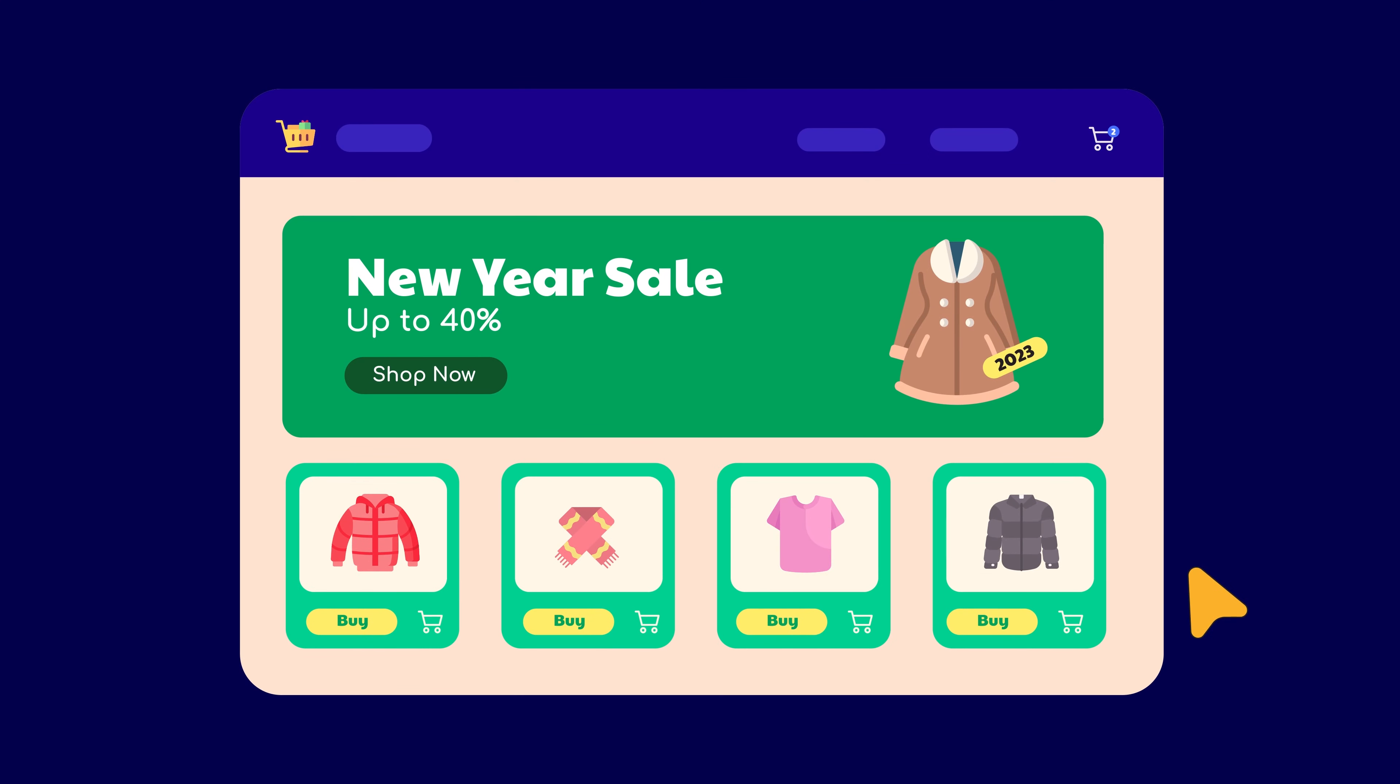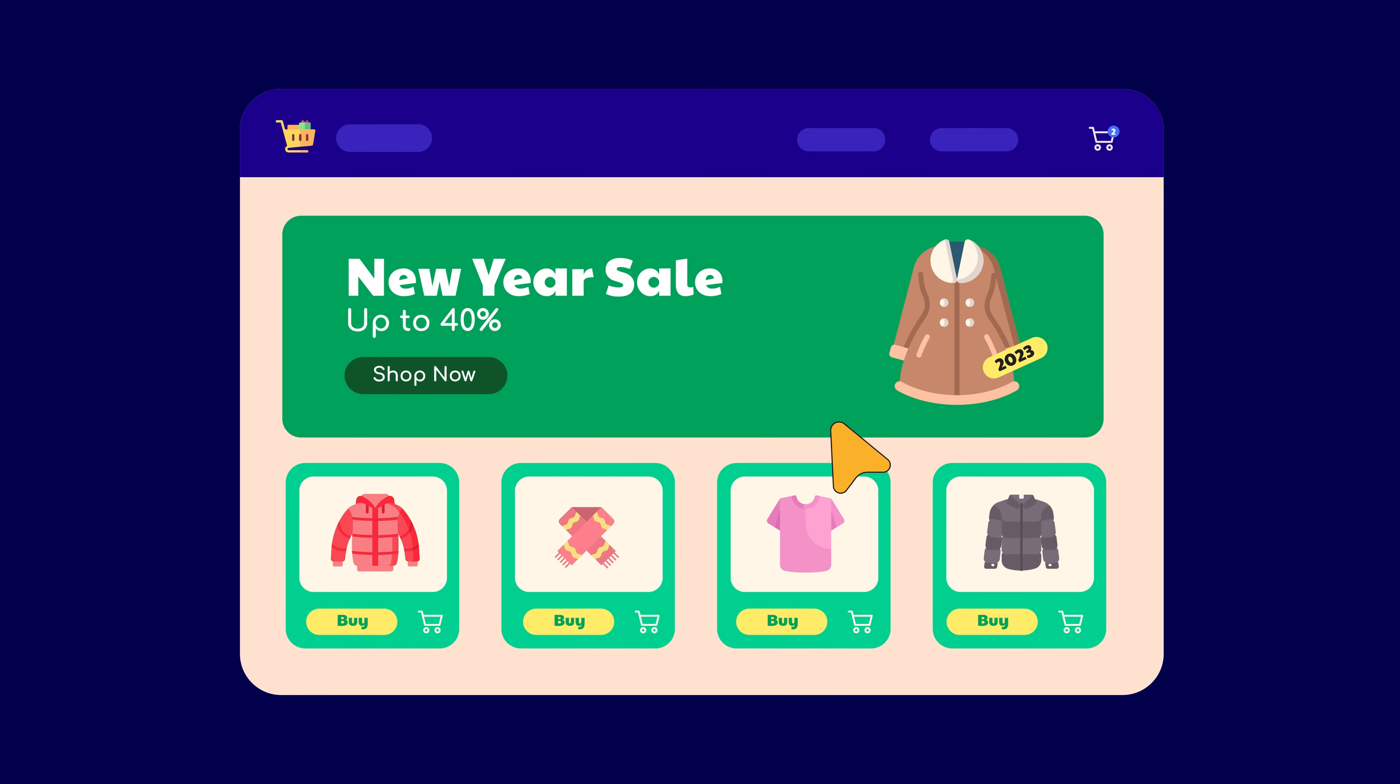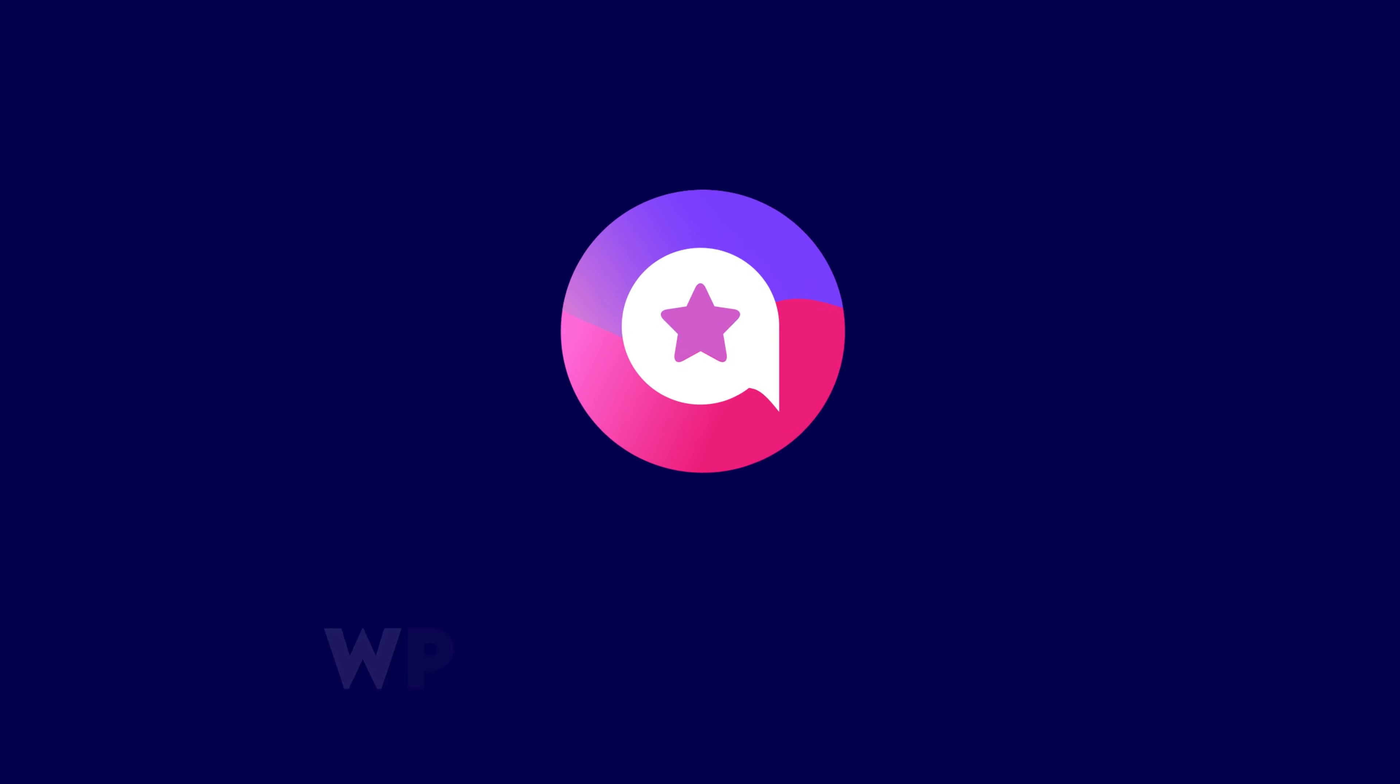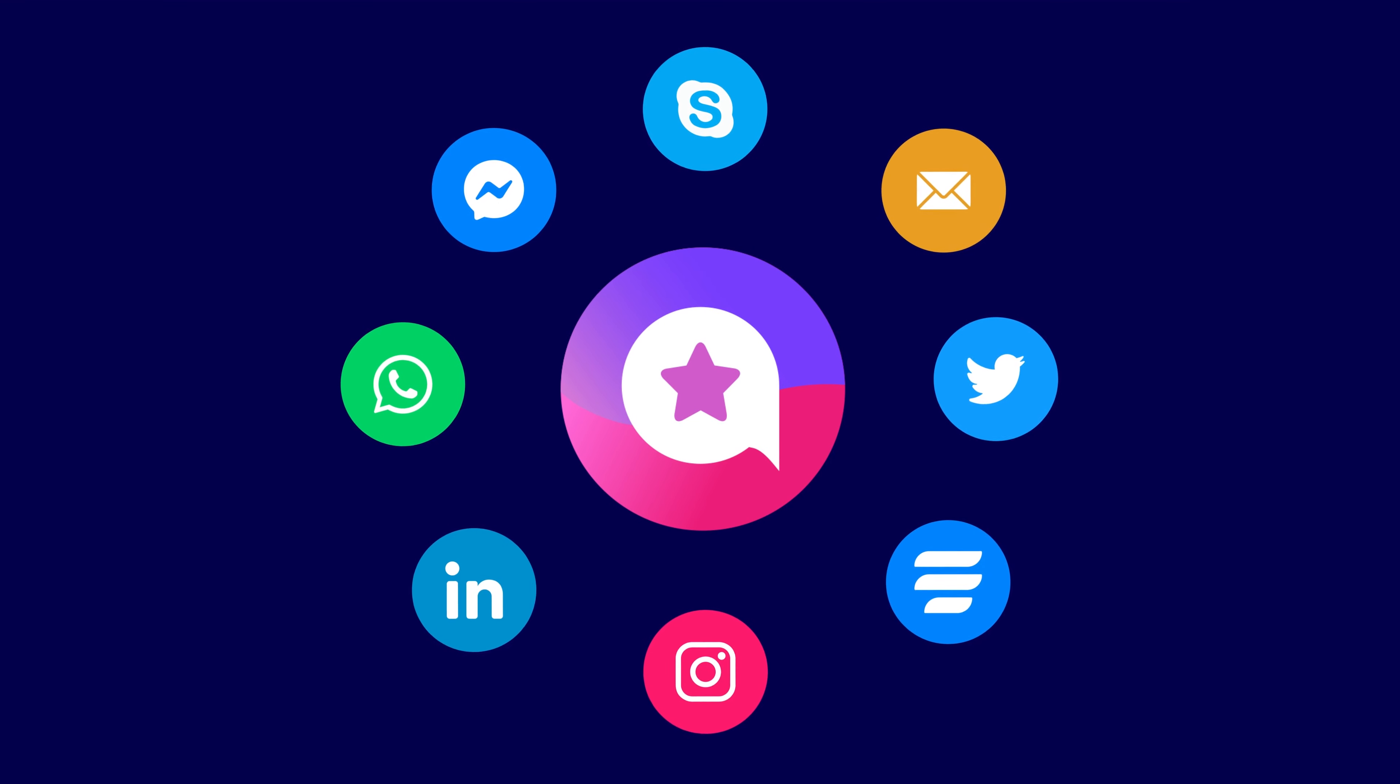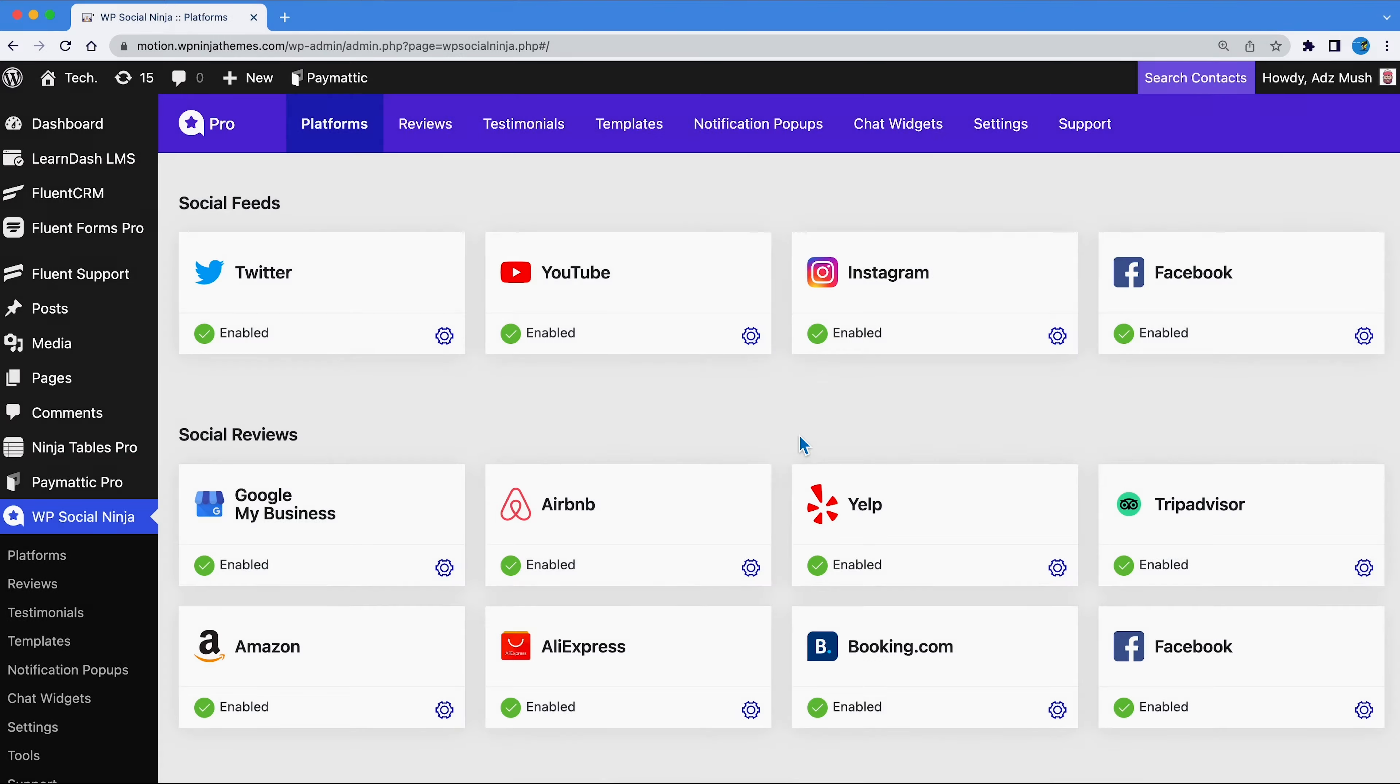Want your website visitors to connect with you the minute they have a problem? Best way to do that is to add a chat box. And with WP Social Ninja, you can even integrate multiple chat systems in your website. Let's show you how easily you can do it.